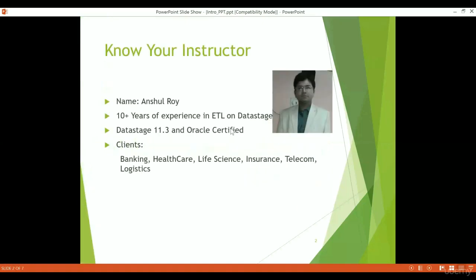Hello everyone, welcome to this course on IBM Data Stage. My name is Anshul and I am the instructor of this course. I have 10 plus years of experience in ETL on Data Stage and I am Data Stage 11.3 certified and Oracle certified. I have experience working with clients in banking, healthcare, life science, insurance, telecom, and logistics. I have implemented many ETL scenarios and structured data warehouses using ETL Data Stage.